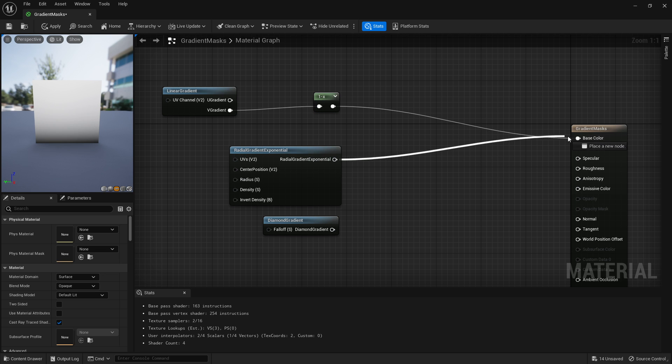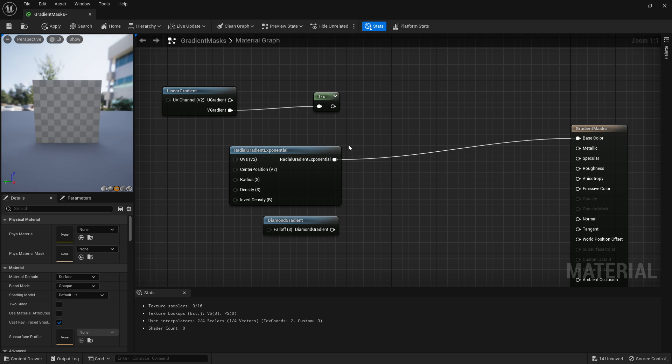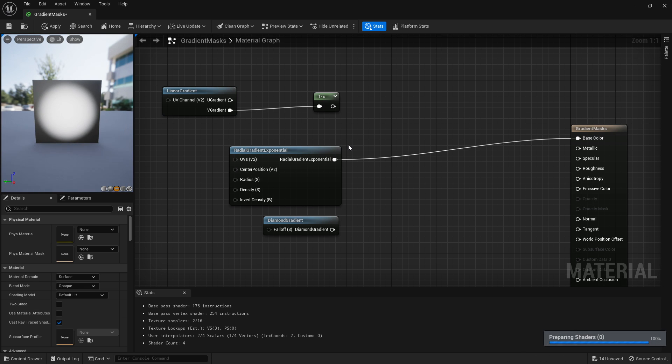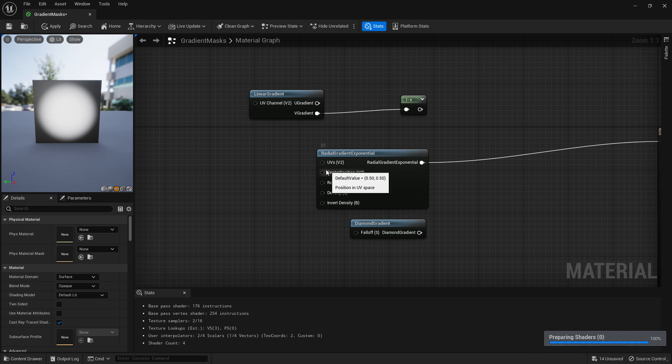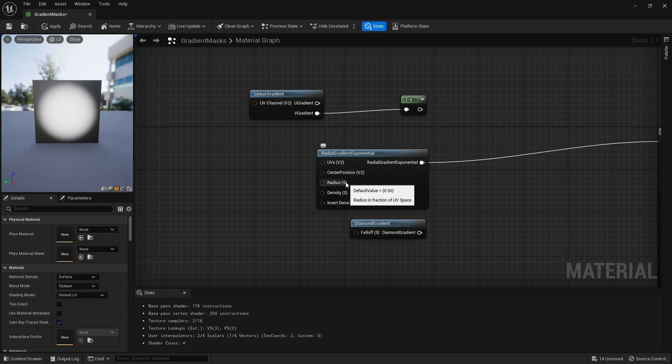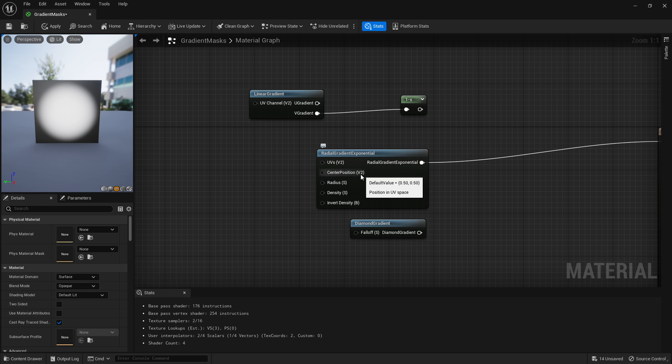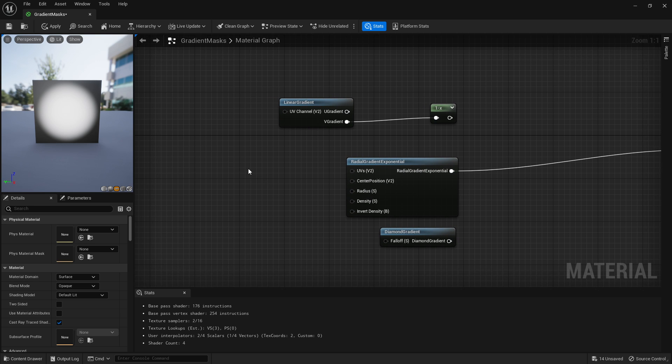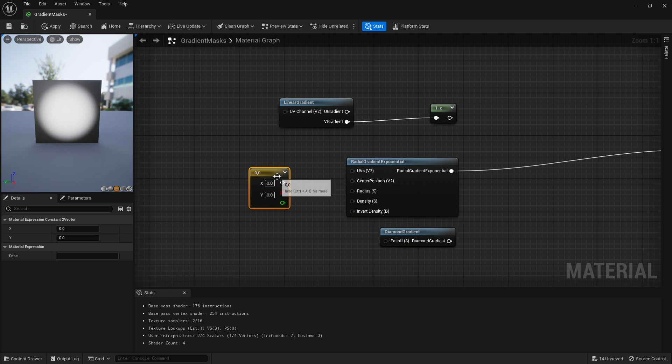Now radial gradient. If we just plug this straight in, you'll see we'll get a circle. Where it says V1, V2, V3, or S, S would be basically V1—it'd be scalar.